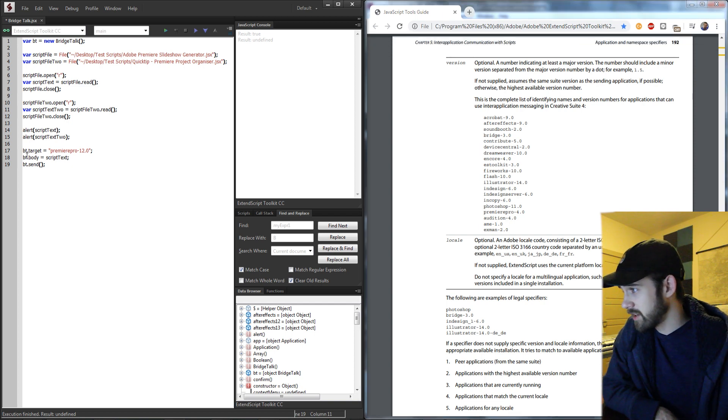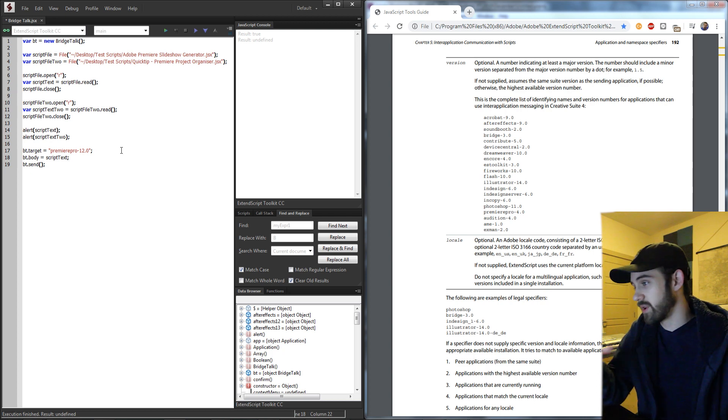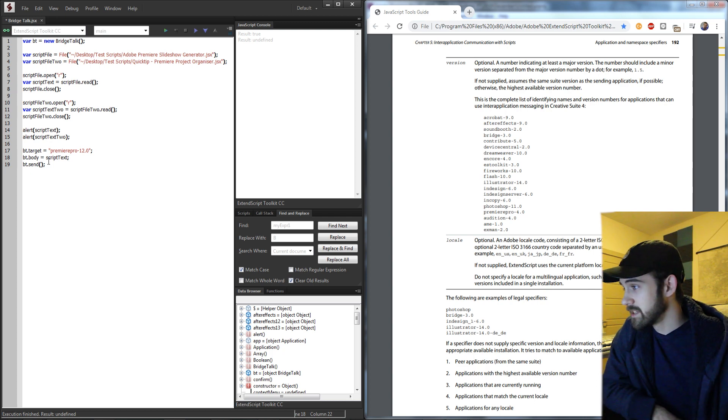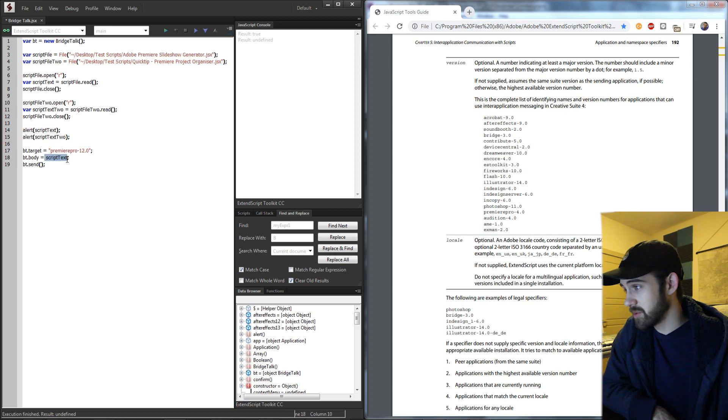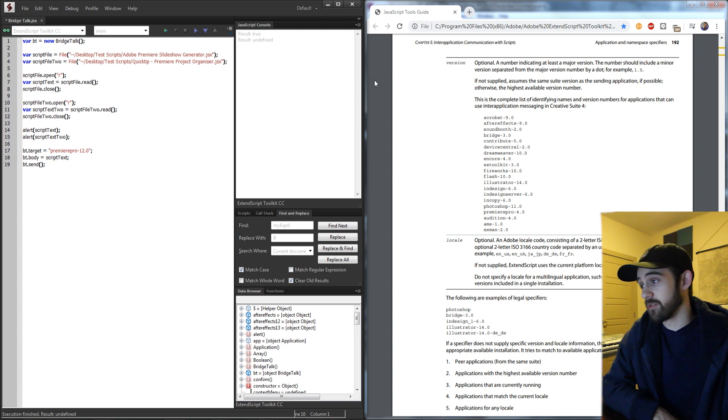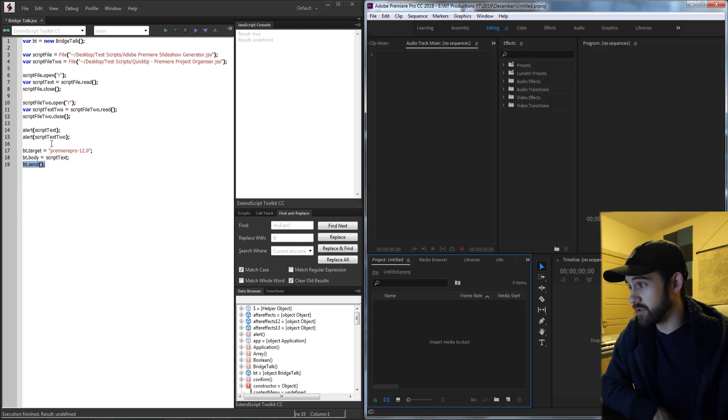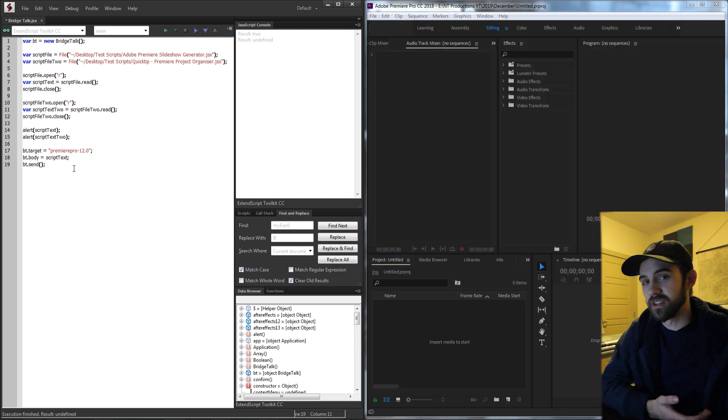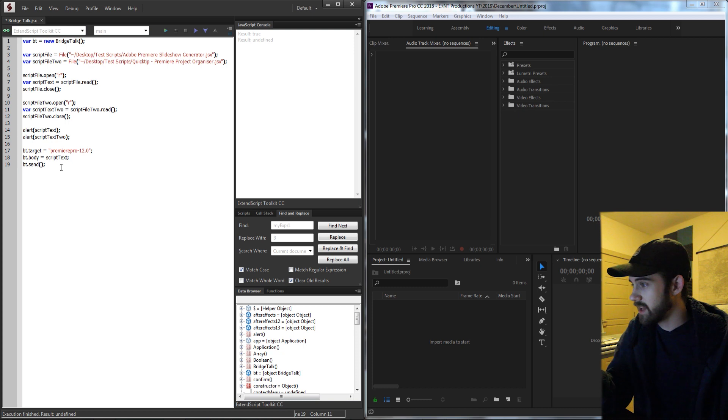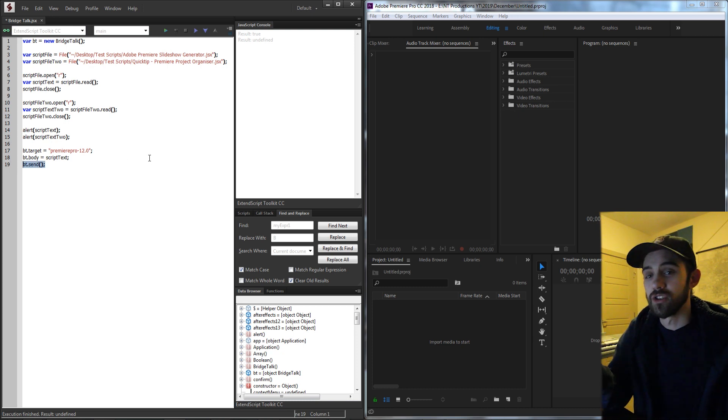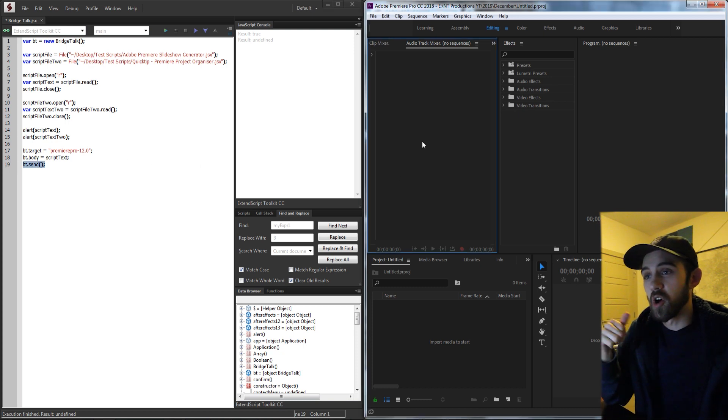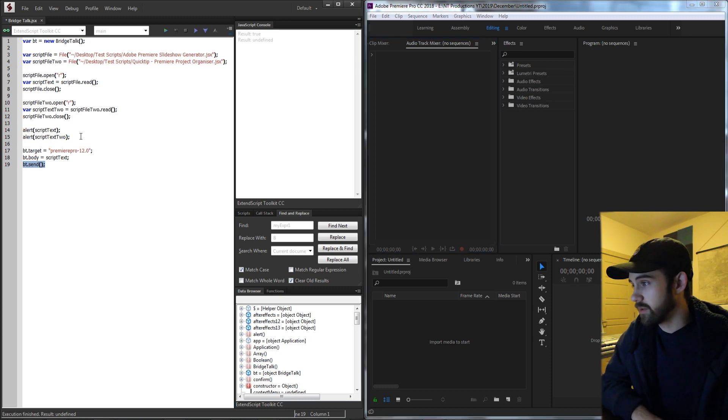So we're then going to set the body of our message we're sending to whatever program to be the script text. So in the first example we'll run the first script and then secondly we'll run the other script to make sure it works. And in order for our application to sort of read or activate the message that the code is being sent through, we need to call dot send which will send the message and it will be opened by the program, so to speak, to run the code.